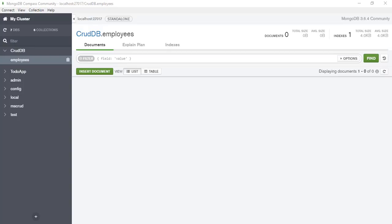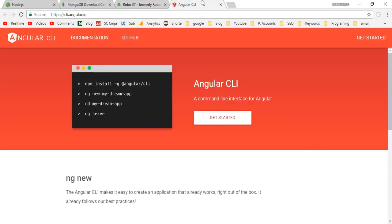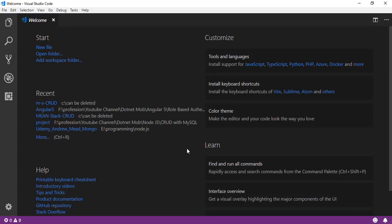Now back to the required software for MEAN stack app development. We need the Angular CLI for Angular 5 development. To install it, use the command: npm install -g @angular/cli. That's it — here we have a MEAN stack development environment ready.